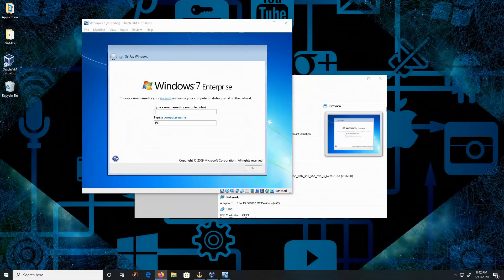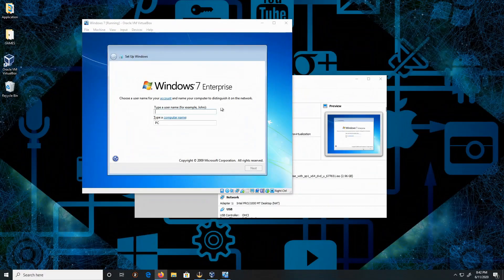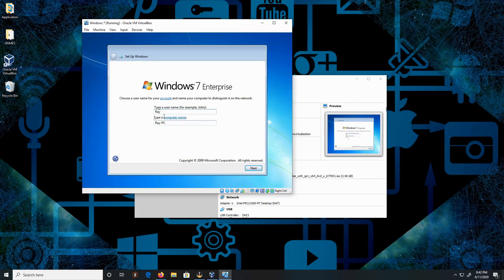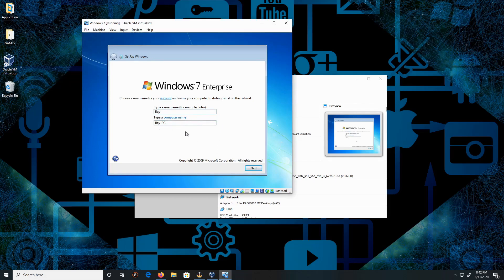Okay, so let's type in the username. I'm going to type in Ray, and then the computer name - Ray-PC. That's fine. You can change this if you want to, but I'm going to leave it as default and click Next.